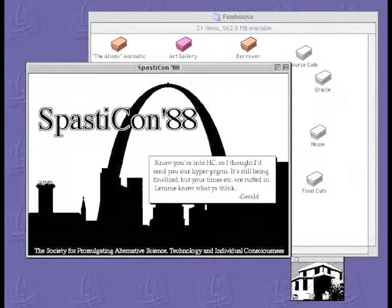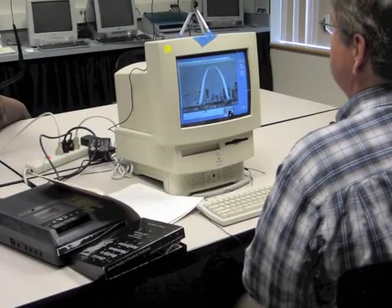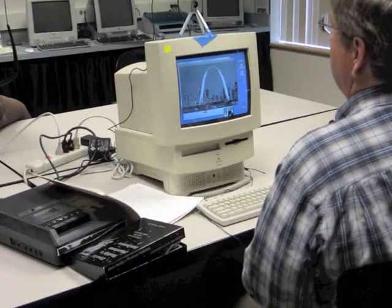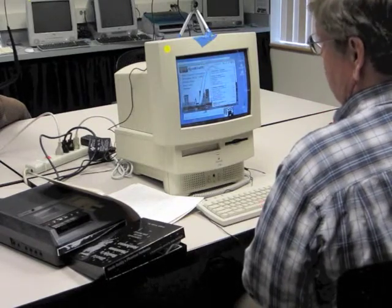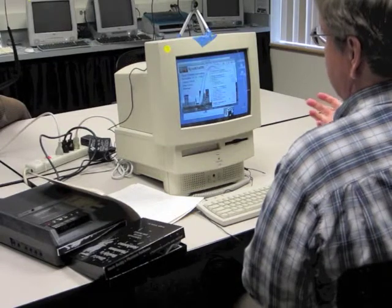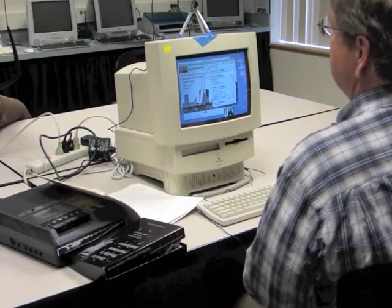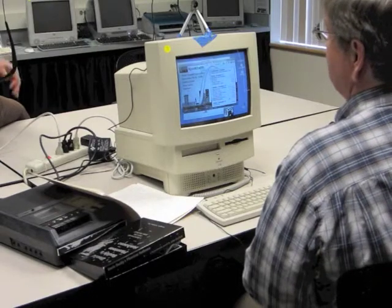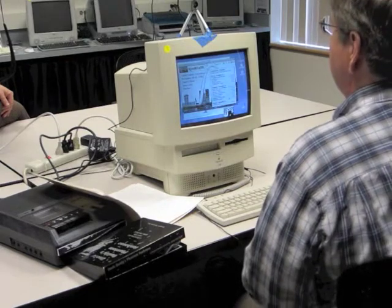Clearly in St. Louis. This is a type of card — a program card — and I thought I'd send you our hyper program, still being finalized, but your times are roughed in. This is an attempt to produce an artifact that would have been found on the hard drive of a science fiction writer apparently scheduled to speak at Spastic-Con 88 at the Clarion Hotel in St. Louis in November of 1988.